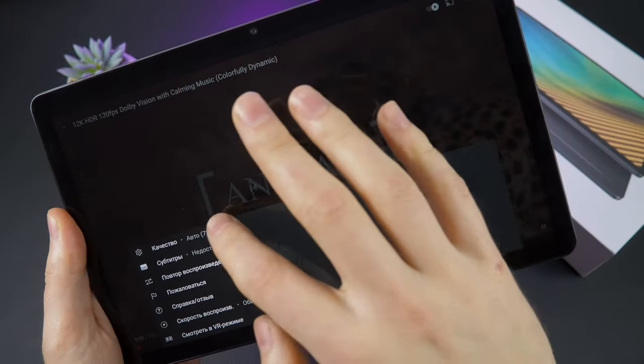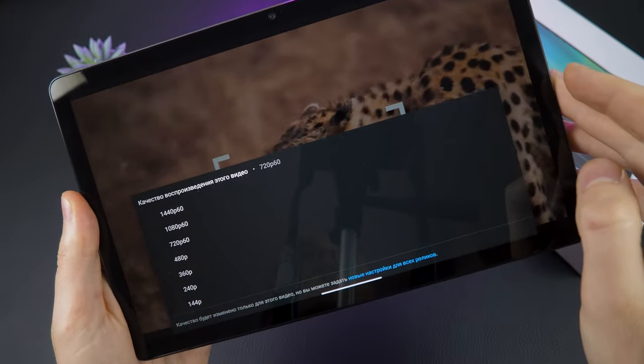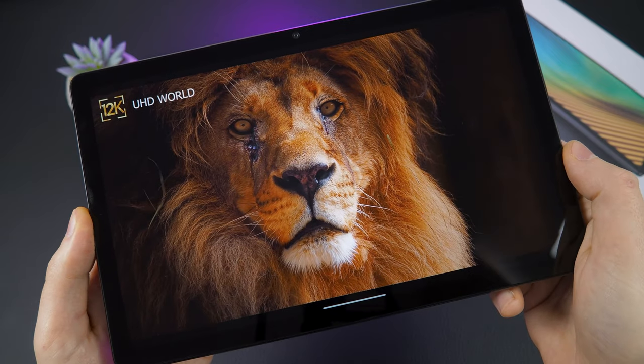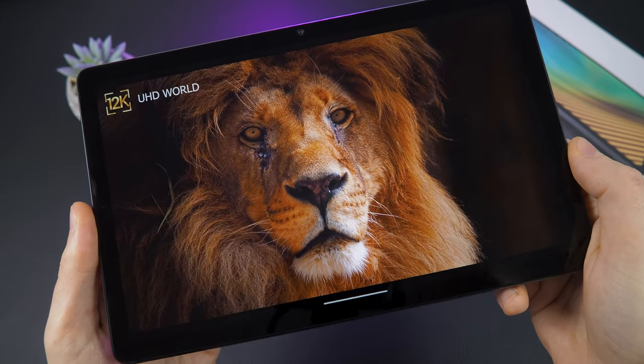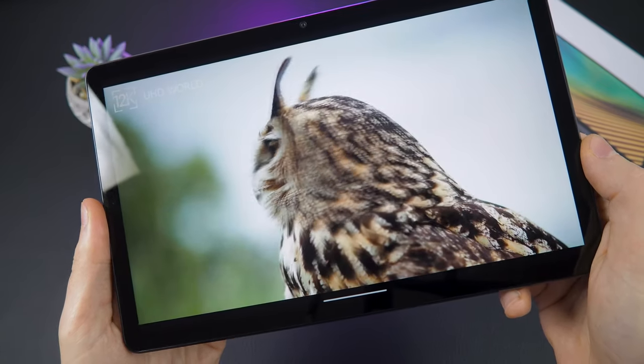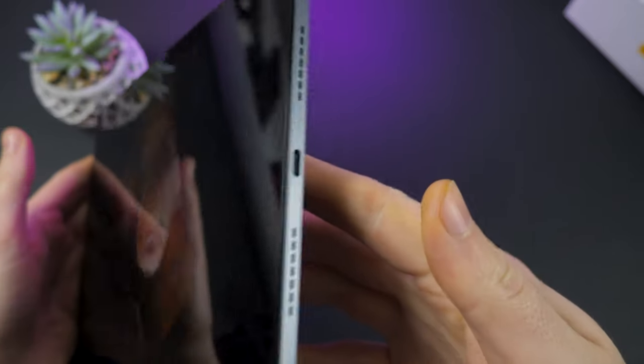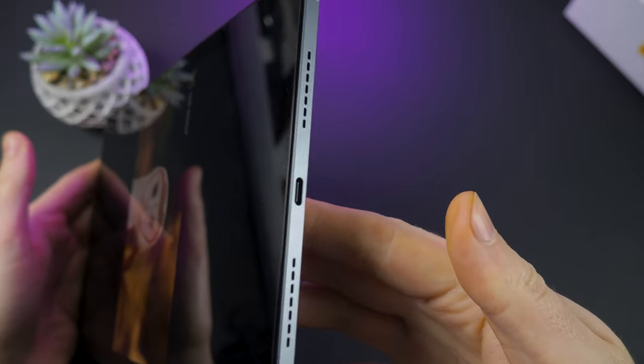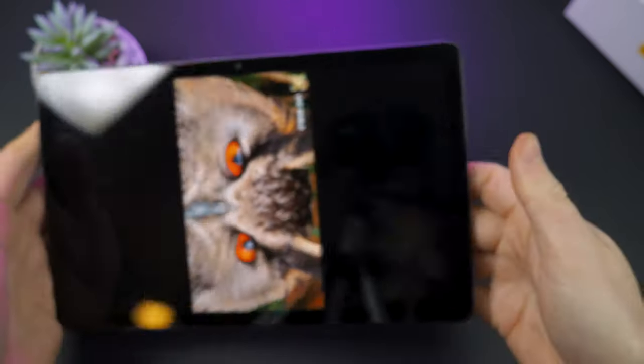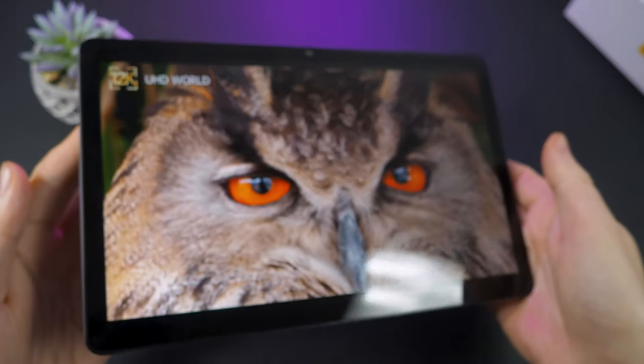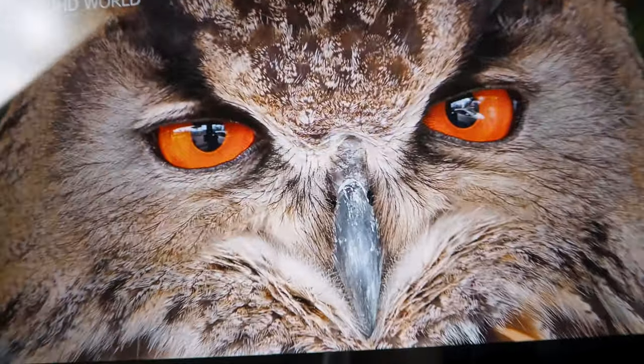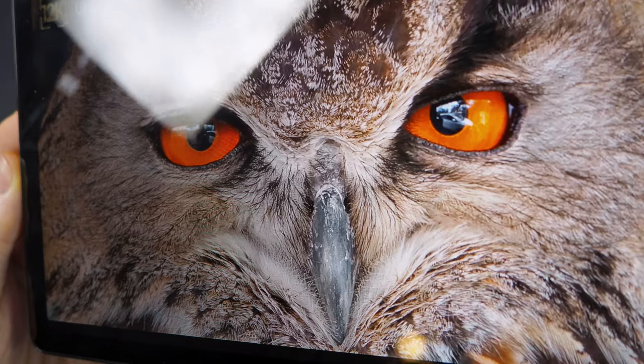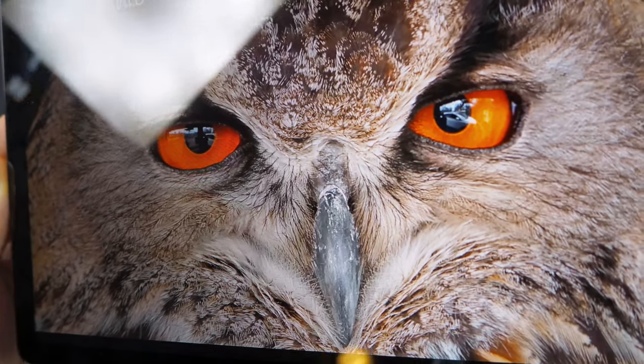The maximum YouTube video quality can only be set to 2.7K, but the picture is good, colorful, and without visible pixels. The Realme Pad has built-in stereo speakers with Dolby Atmos technology which provide good sound quality. The sound is loud and clear enough, making it suitable for watching videos and listening to music.